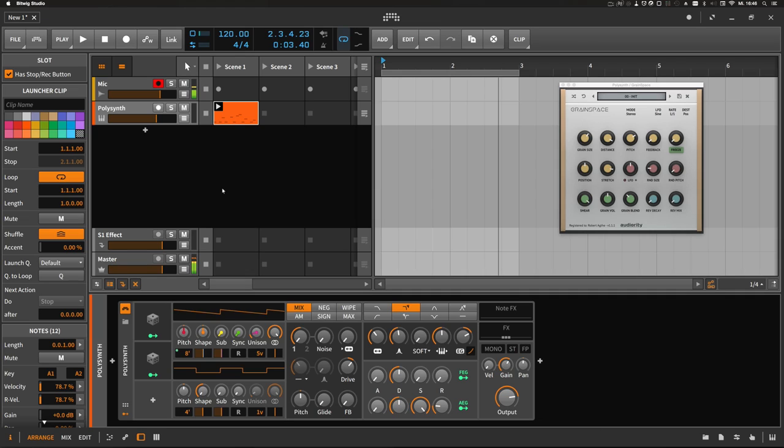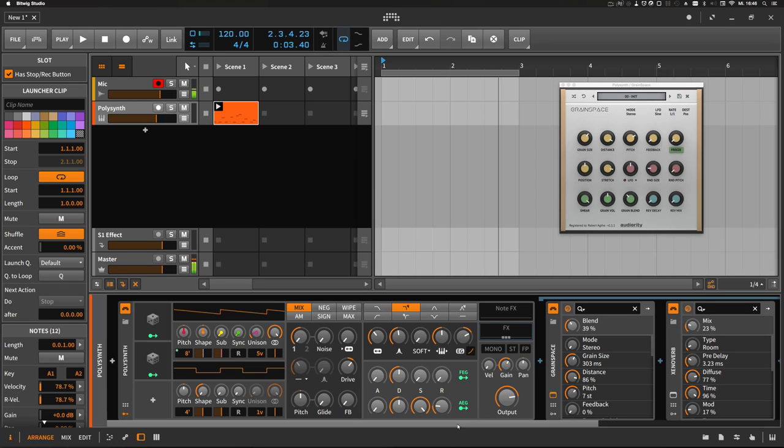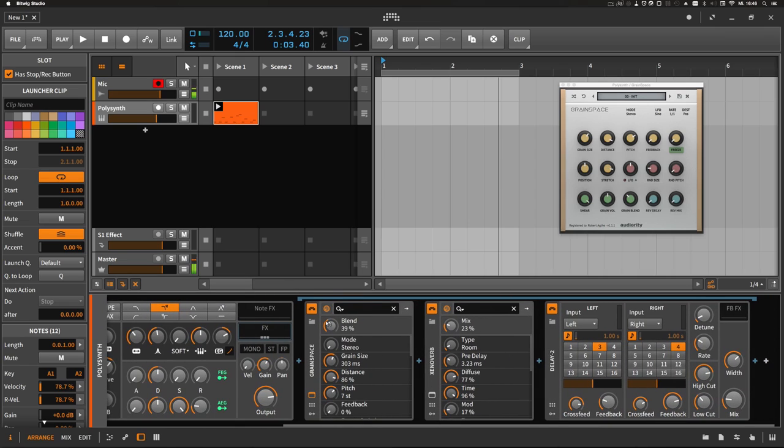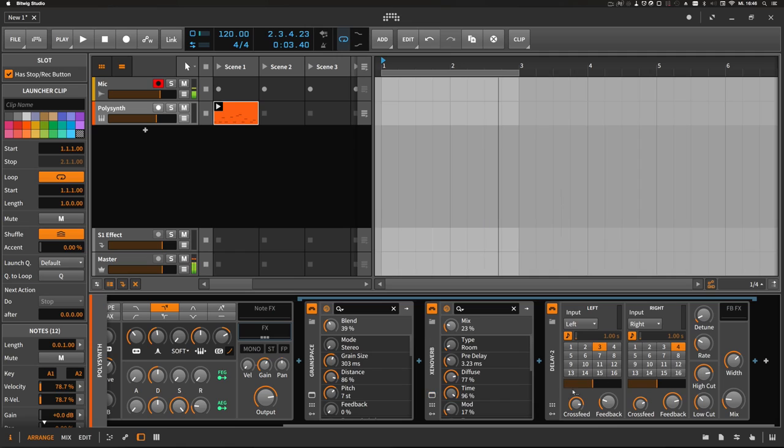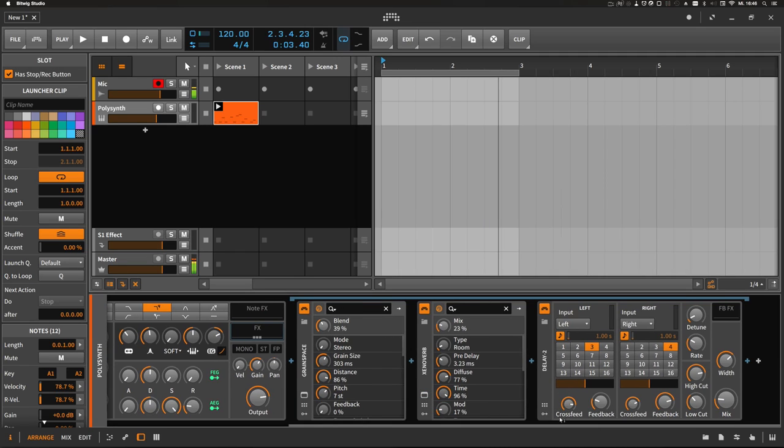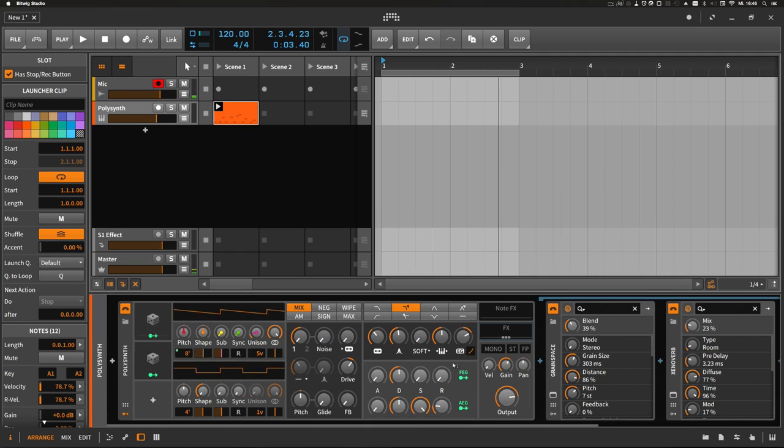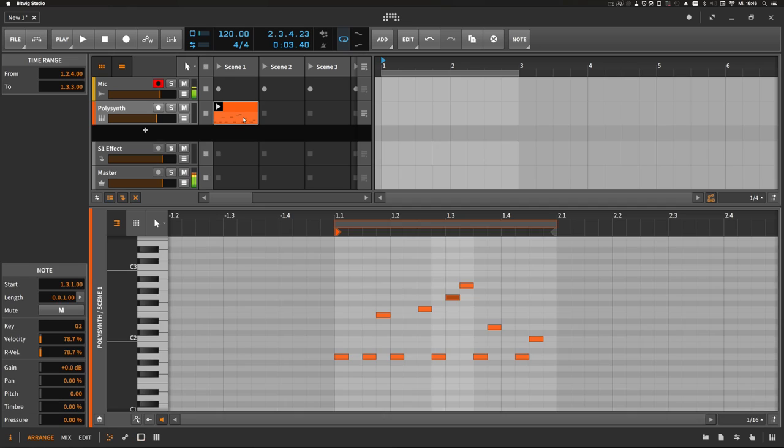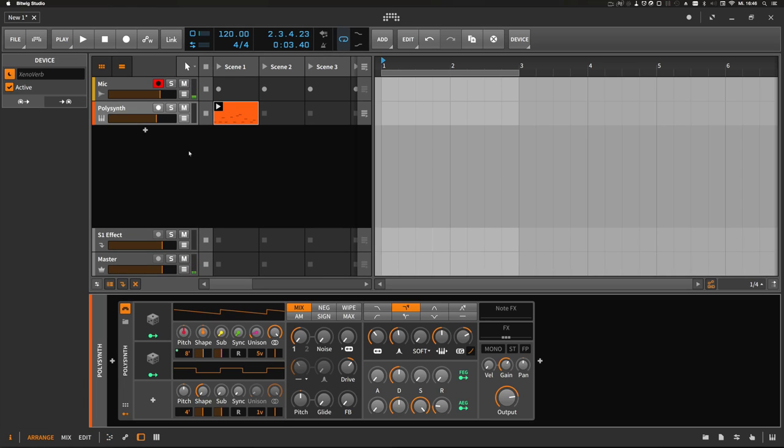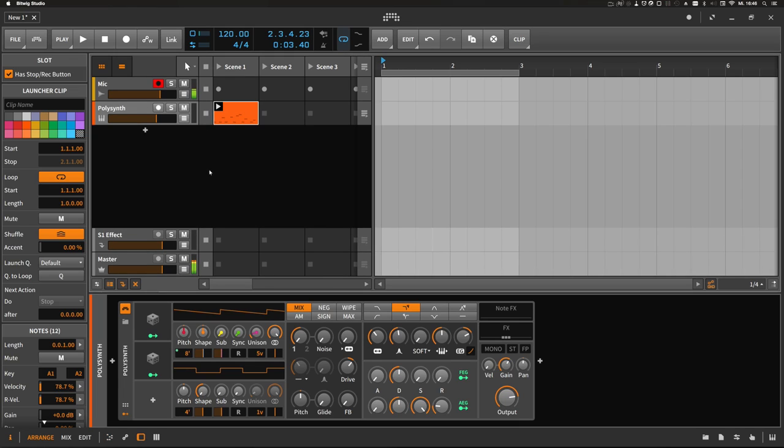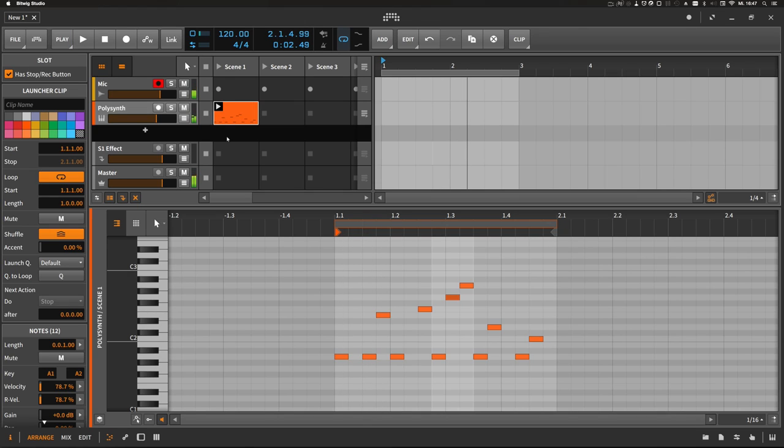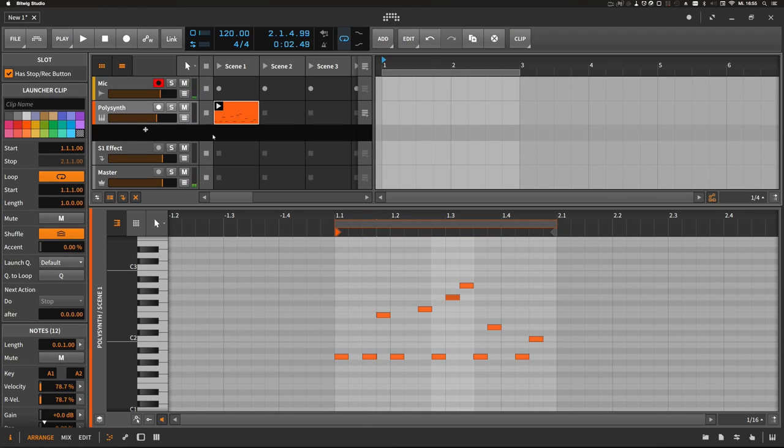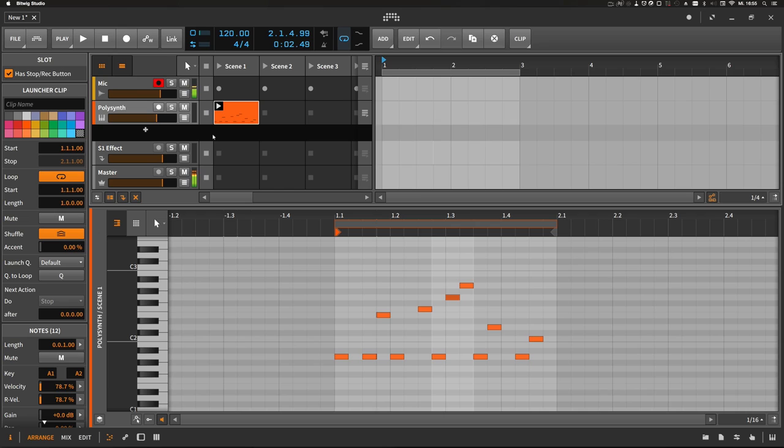So let's start. I've already set up a track with the Pulley synth and I've added a bunch of effects plug-ins like Grain Space and the Xenoverb and delay from Bitwig. And I created a bunch of notes. So let's play it. So nothing special, okay? What we can say here is the probability that all notes will be played is very high because all notes that are drawn in are always played. But what if we don't always want to play some of them?